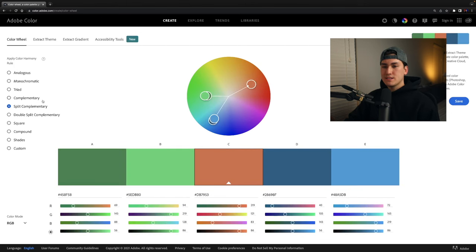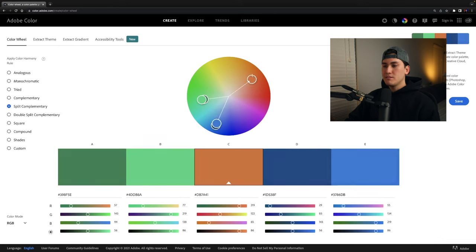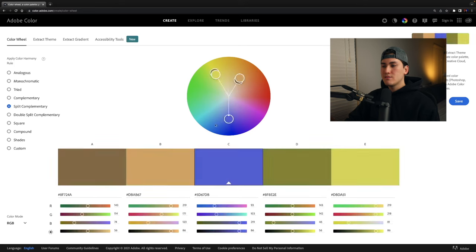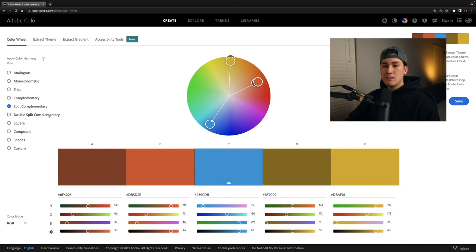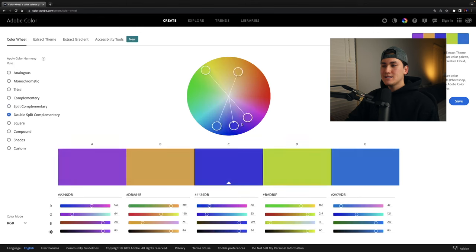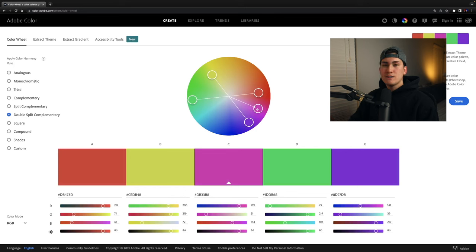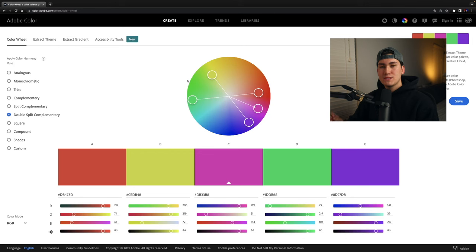The split complementary color scheme is similar to the complementary and triad schemes, but instead of colors being completely split apart, they're closer together — you still get that complementary color in the average but not the exact complementary. The double split complementary splits on both sides, giving a wider range of colors, which is good for photos when you don't want to condense your scheme too much. You still get those complementary tones but with more breadth.